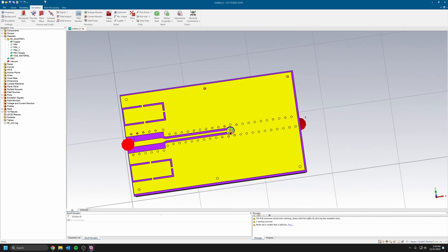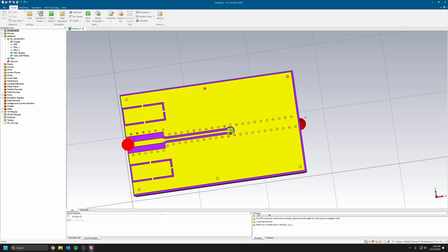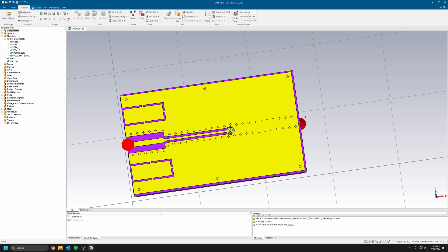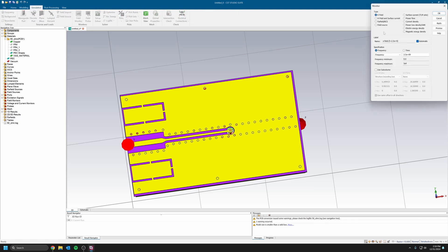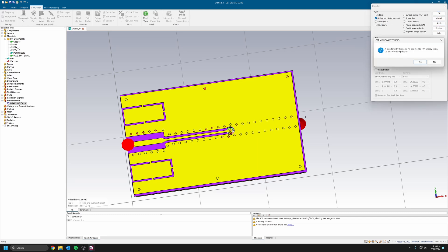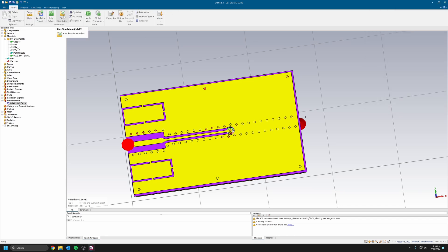I have my frequency set up. I can go back here and I just want to do a frequency domain solver, and maybe I want to look at the H-field. Let's say at 2.5 gigahertz. Click Apply, click OK, and then I can just hit and run the simulation here.